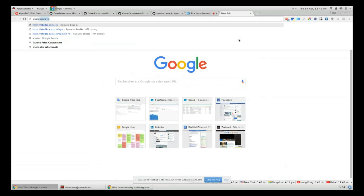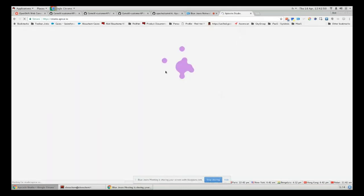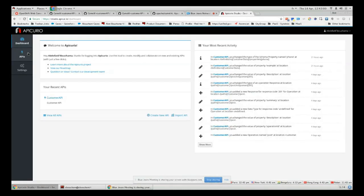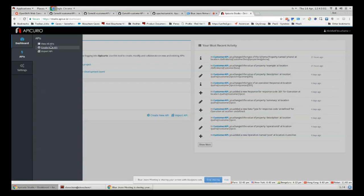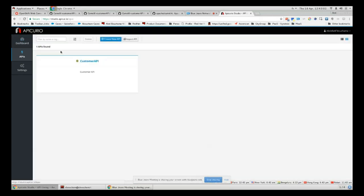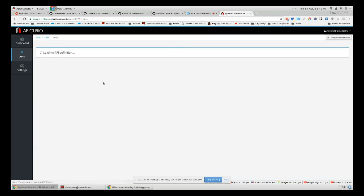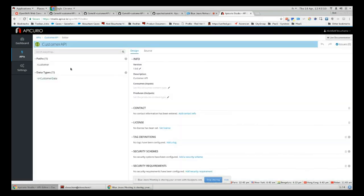In order to run your Apicurio studio you just have to run it in your browser, and you can see here I have already a defined customer API. We can just edit it from here.